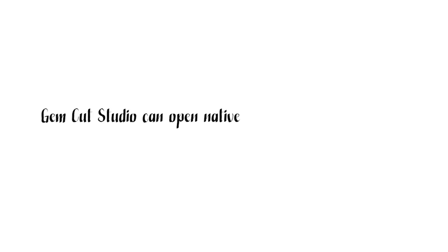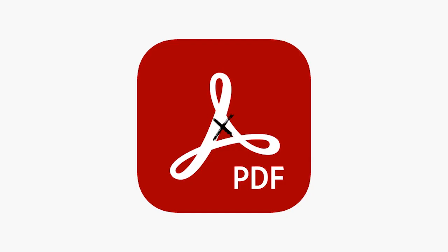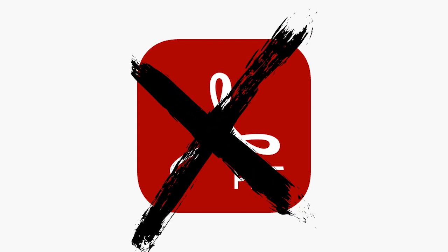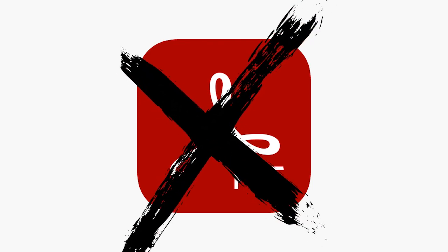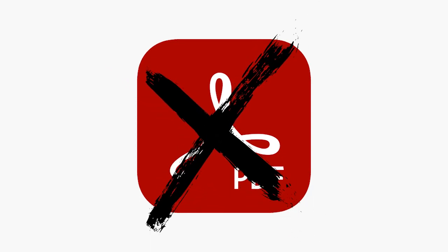GemCut Studio can open native .GCS files, as well as files in the GemCAD .GEM and .ASC formats. GCS cannot open paper files like a PDF file. I'll have to manually load those designs into GCS, and we'll worry about that in a future tutorial.